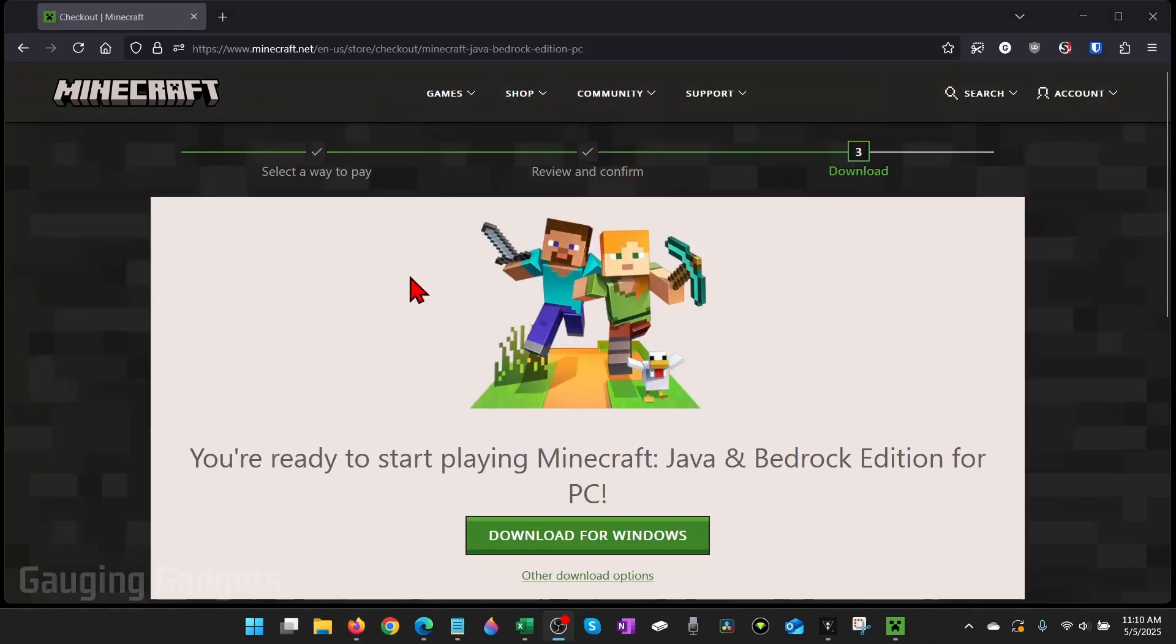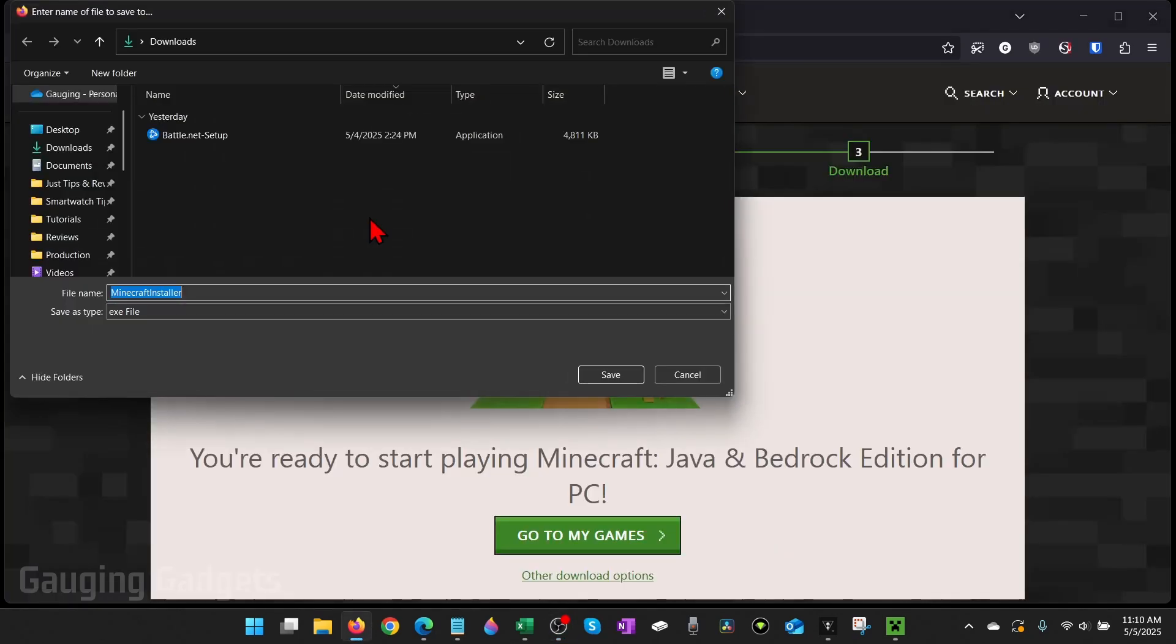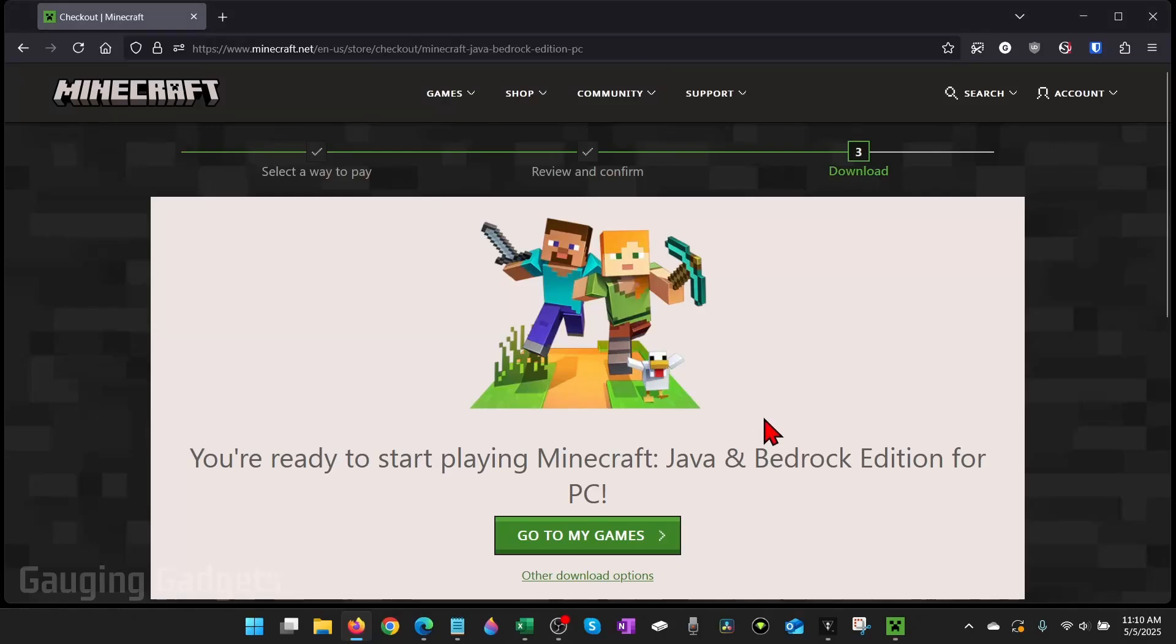Once you've signed in and purchased Minecraft, all you need to do is select Download for Windows and it'll download a Minecraft installer to your computer. You simply need to open that up and it'll take you through the process of installing the Minecraft launcher on your computer.